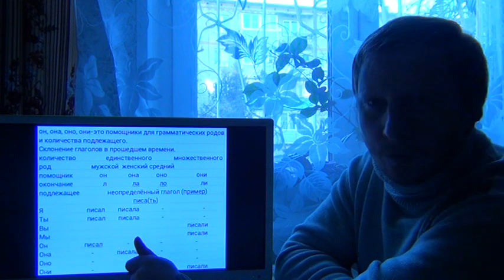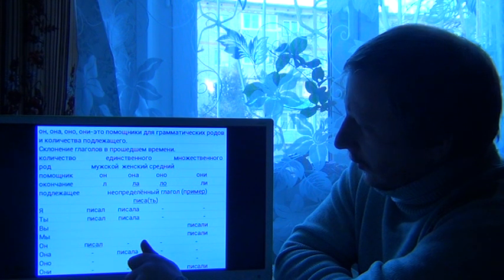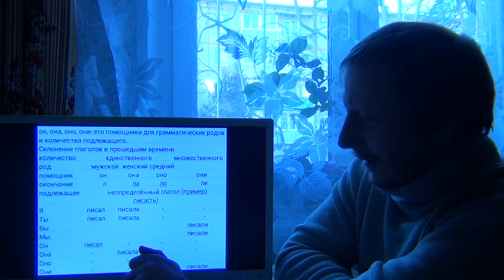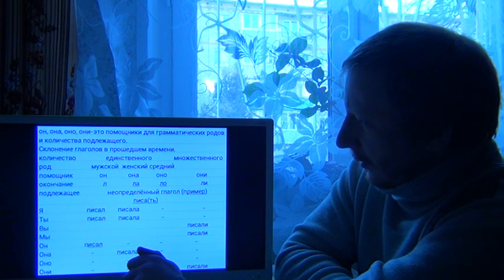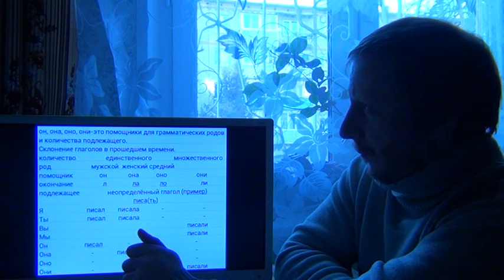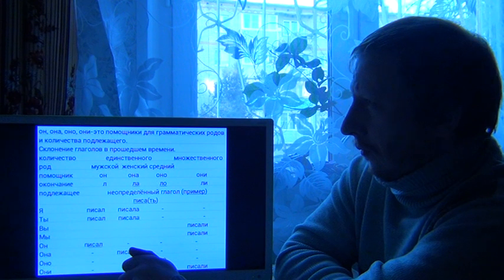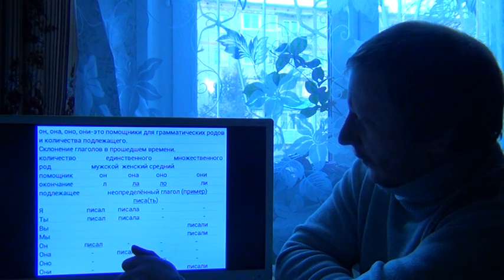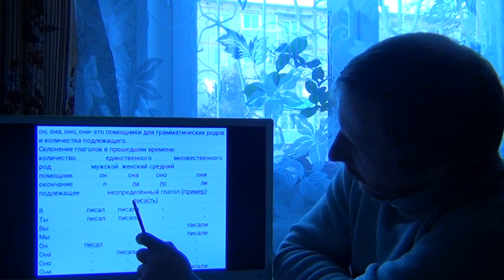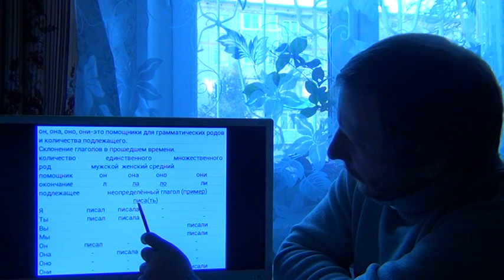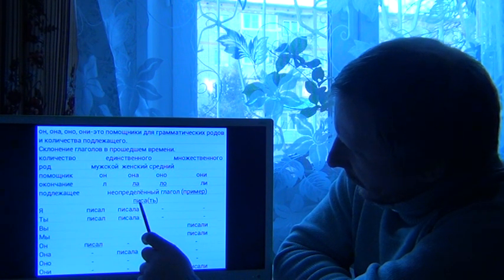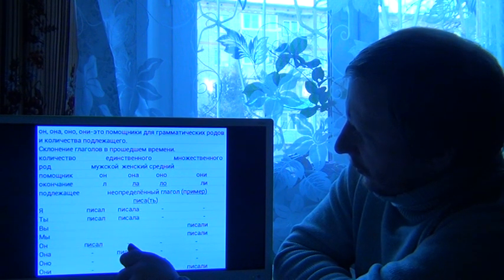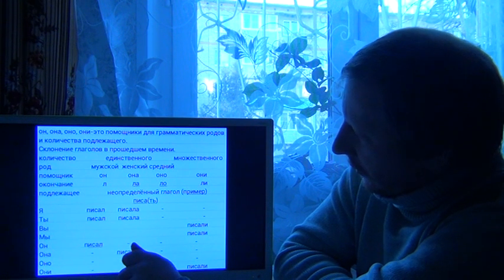As you know, an indefinite verb has two aspects: a perfect verb or an imperfect verb. We see an imperfect verb here: Pisać. It means to write in English.